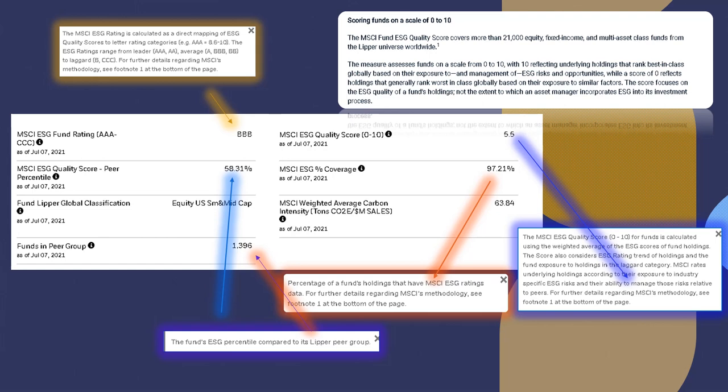So scoring is from 0 to 10 as far as your MSCI ESG quality score. Now, the MSCI fund ESG quality score covers more than 2,100 equity, fixed income, and multi-asset class funds from the Lipper universe. Now, I don't know if you all know what the Lipper is, but it's a rating system used to rate different index funds, mutual funds, pension funds, things like that. If you go to Webull, for example, and you type in Fidelity Contra Fund, you'll see at the top it'll have a star system of rating, and that's the Lipper fund rating.